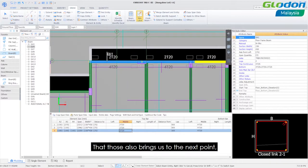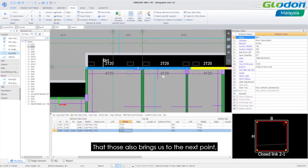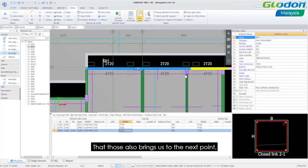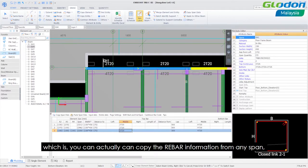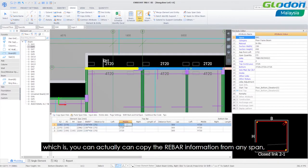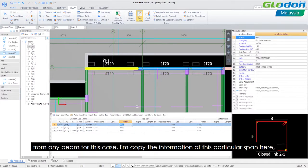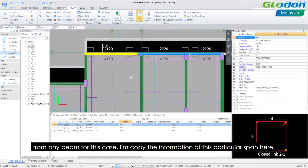That does also bring us to our next point which is you can actually copy the rebar information from any span from any beam. In this case I already copied the information of this particular span here.